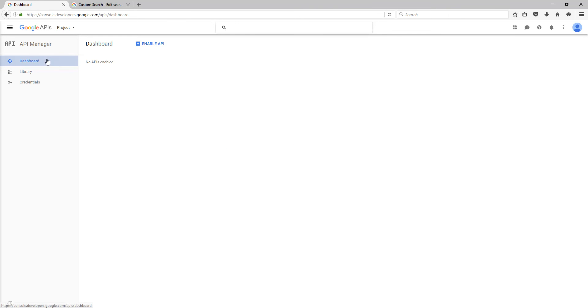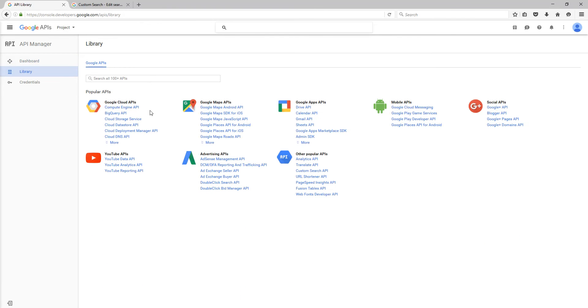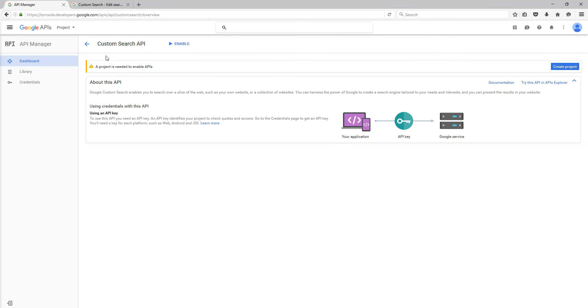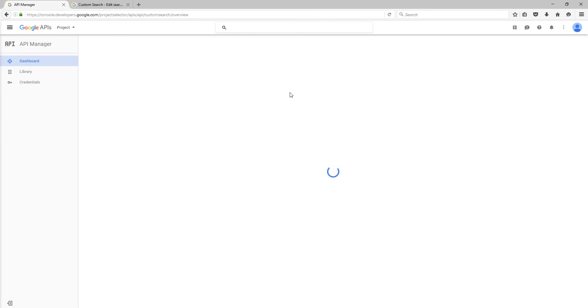Basically, what you need to do here is to go to the library, and what you're looking for is the Custom Search API, which is under the Other Popular APIs heading. So what we're going to do is click that, and it'll tell you that you need a project. So what we're going to do is create a project.